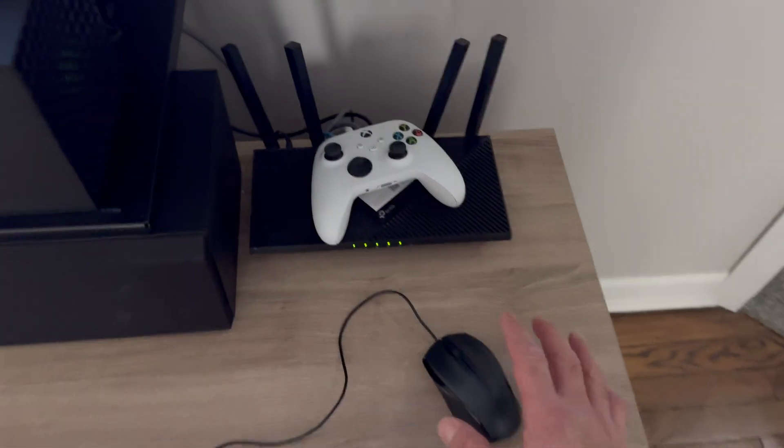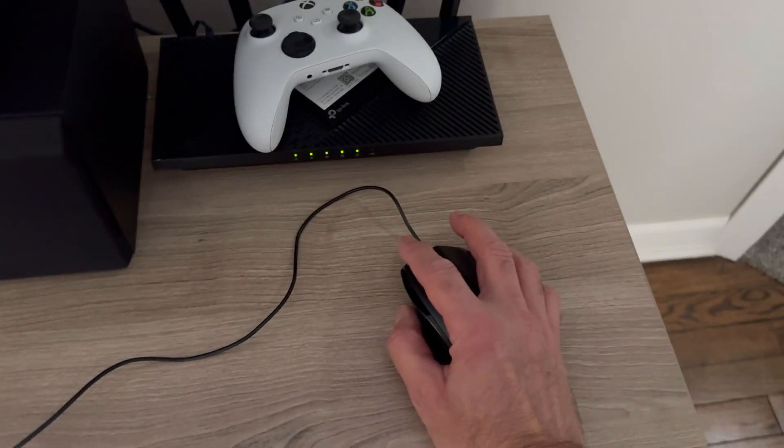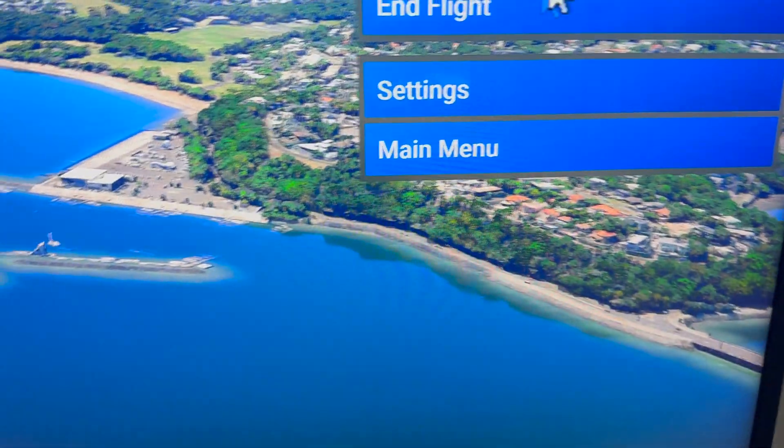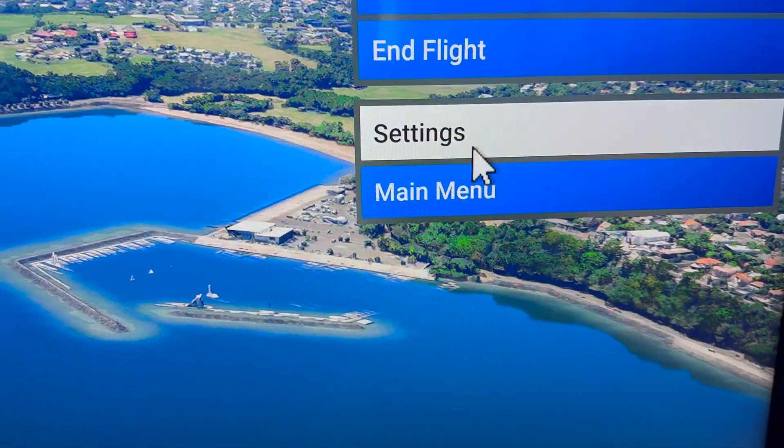First thing you want to do is connect a mouse to your Xbox, as I did. Next thing you want to go to settings.